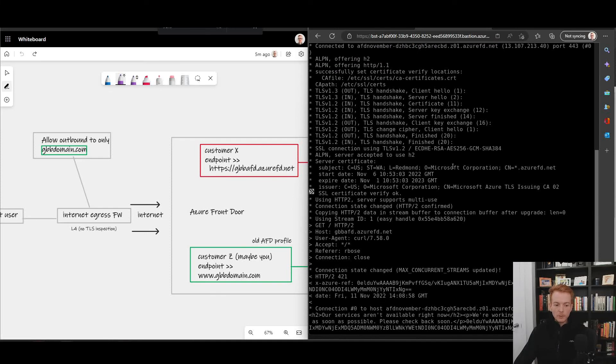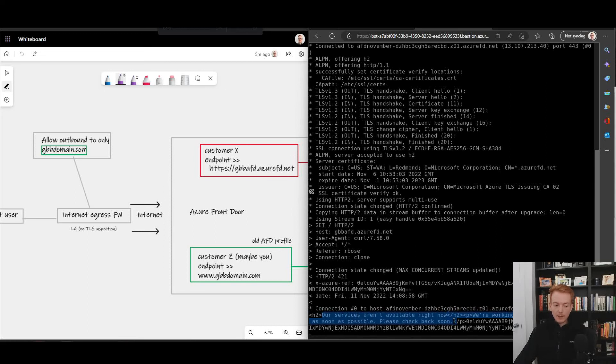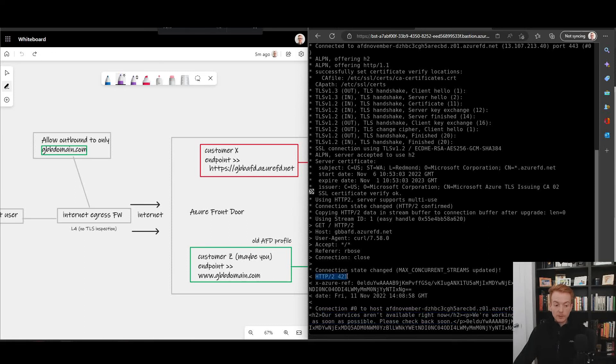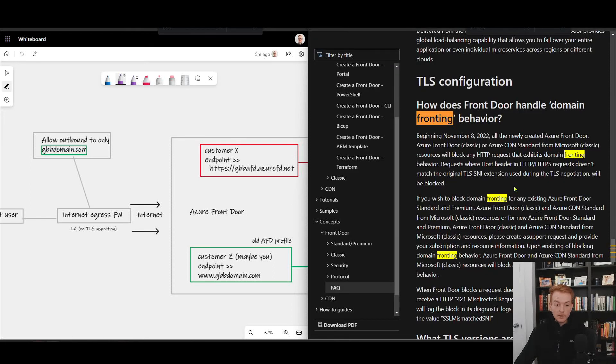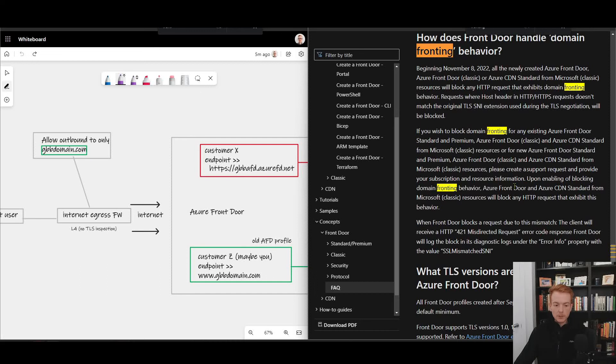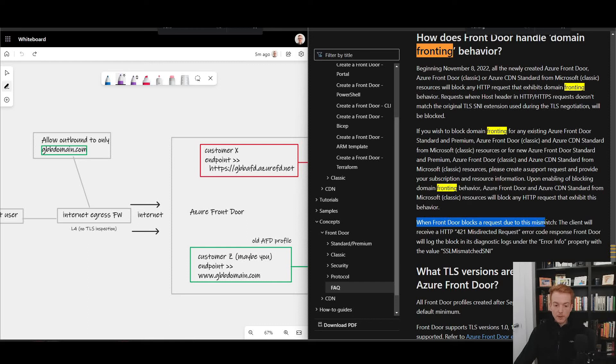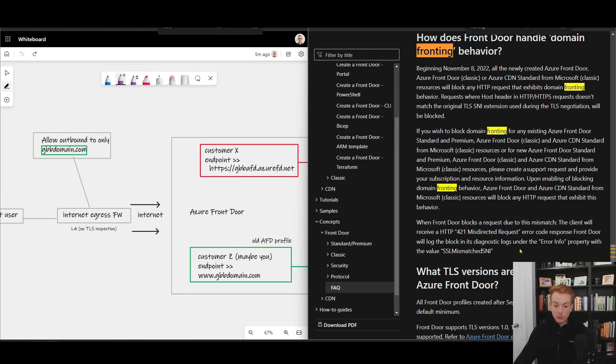We can see the behavior here is different. So I get back an error from Front Door, I don't get back the red website, and we see here that the response is HTTP 421. And if we look inside of the Azure Front Door frequently asked questions page, we will see down the bottom here when Front Door blocks a request due to this mismatch, the client will get an HTTP 421 which is misdirected request.